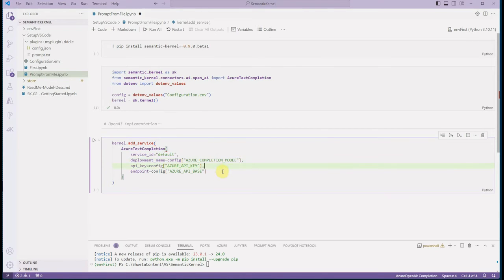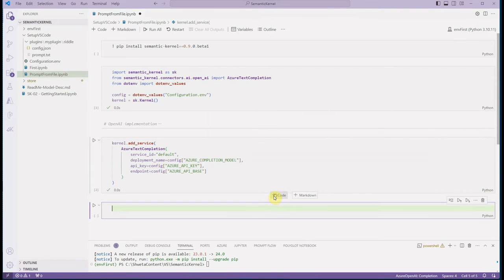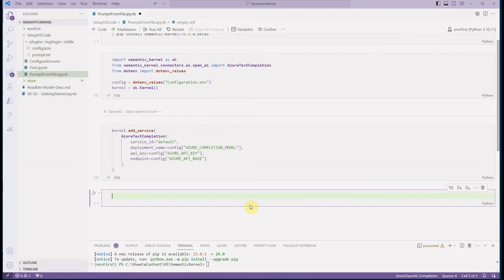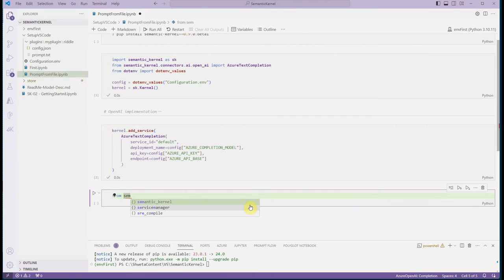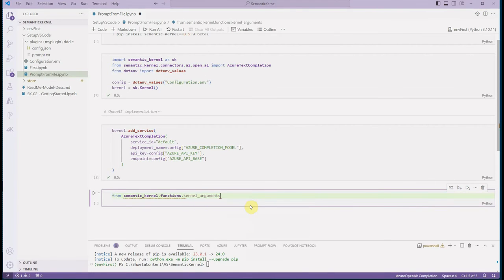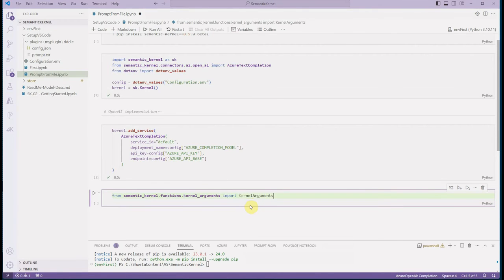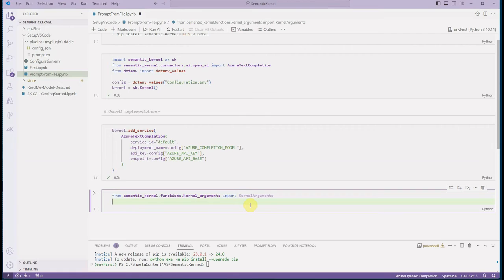Next, we define the parameters in the form of kernel arguments. We import 'KernelArguments' from 'semantic_kernel.functions'. This is how we will pass input values into our prompt when invoking the function.